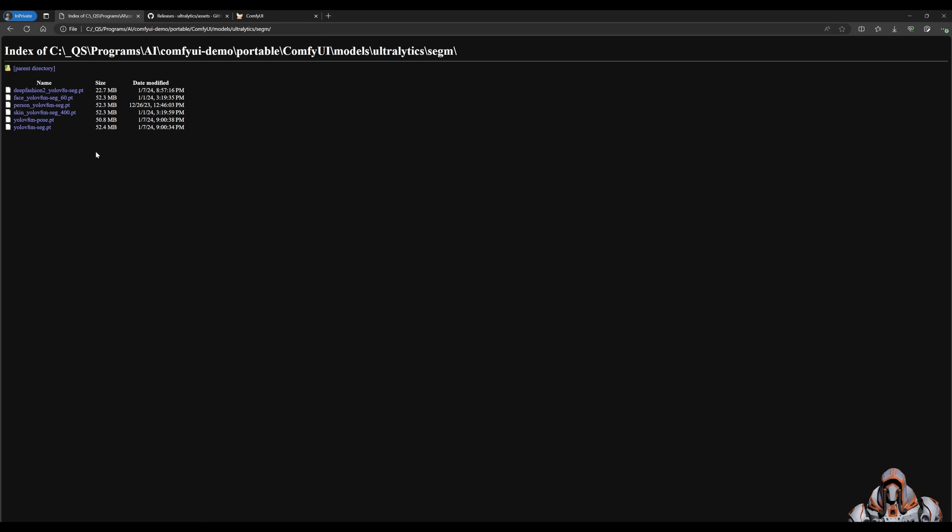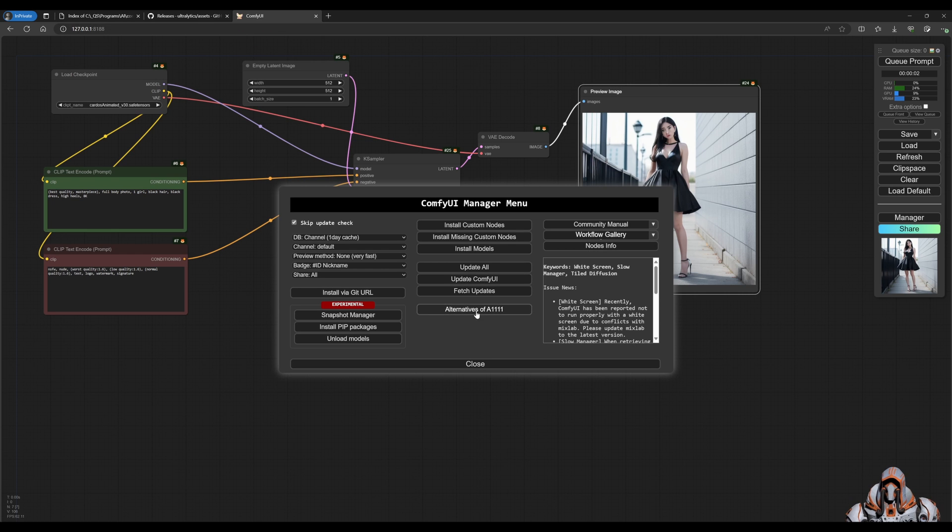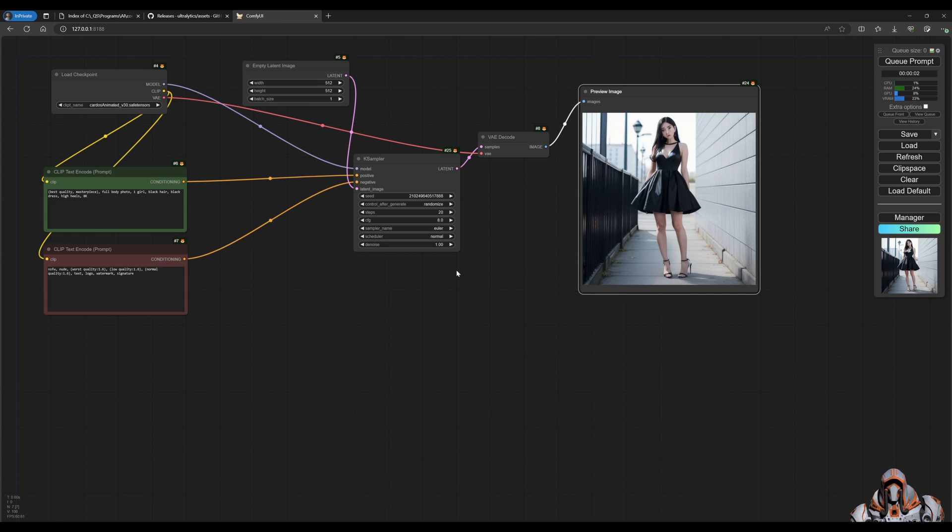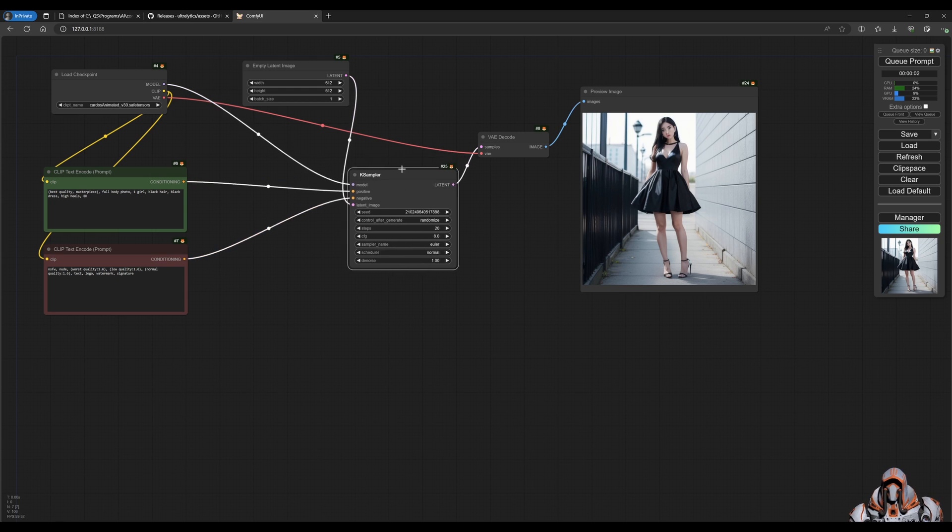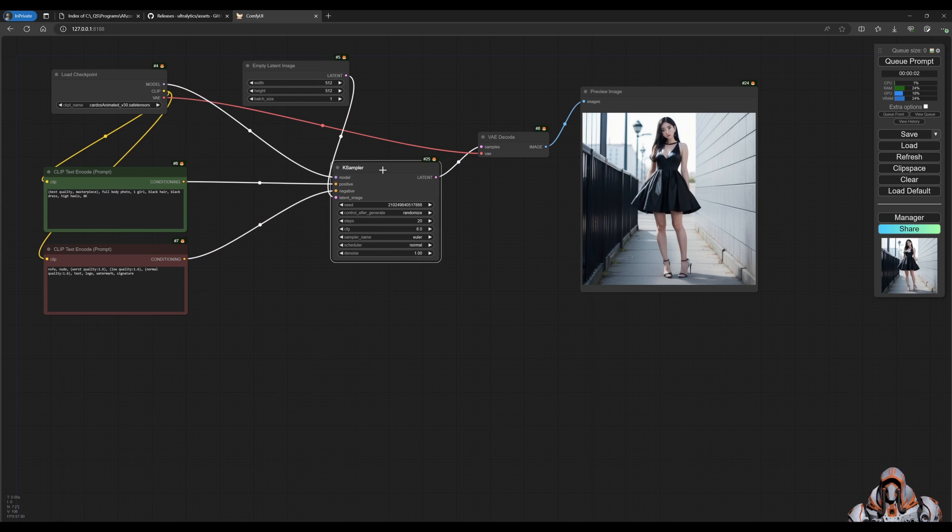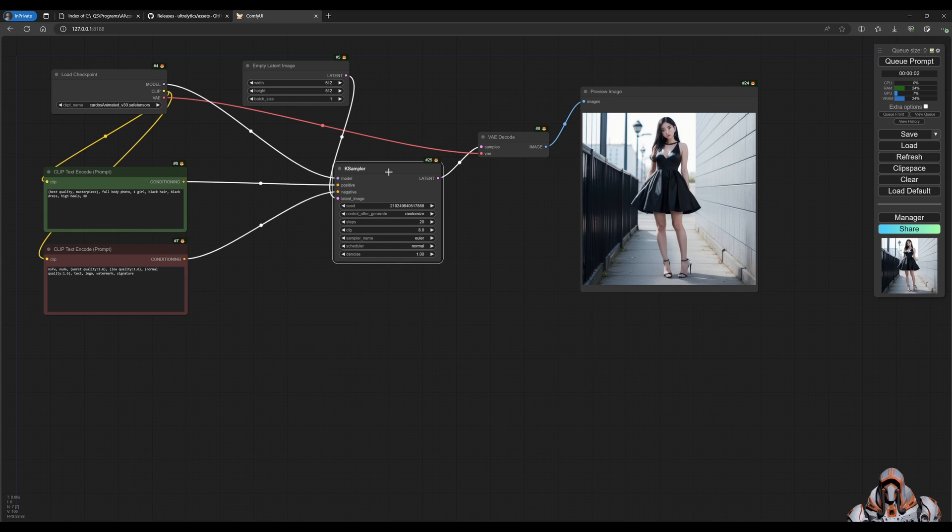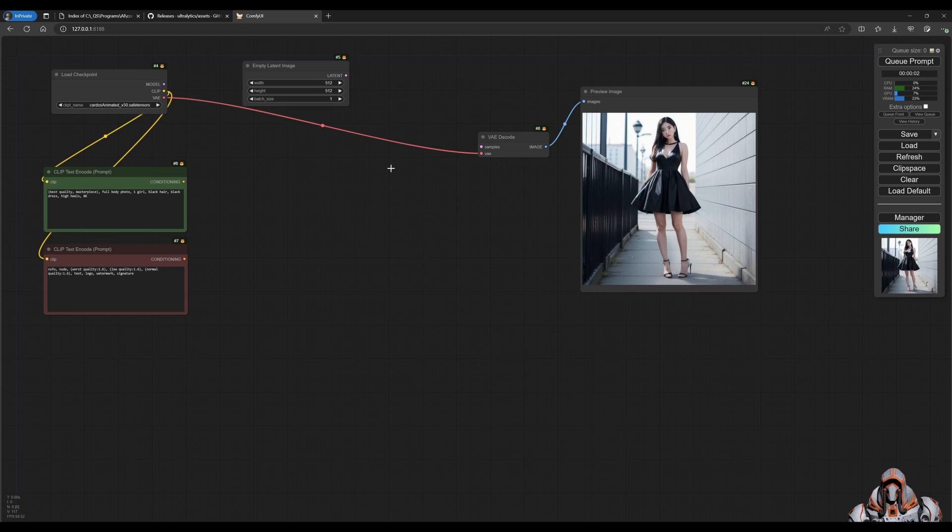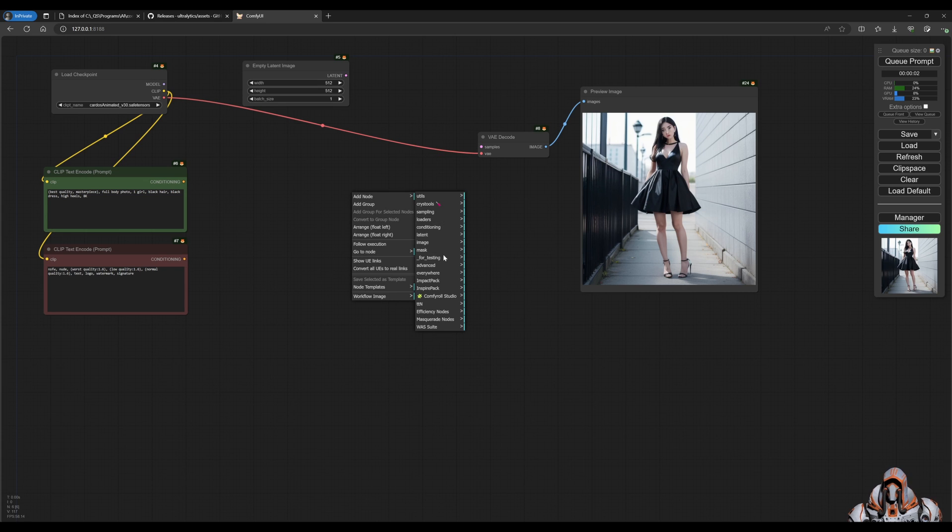All right, so we prepared everything. You have the custom nodes installed, you've downloaded the models. Now let's change the default workflow to actually fix the face. Typically we use a K sampler, but I'm going to do something a little bit different and you'll see why it makes it easier later on. I'm going to add in a different sampler called the K Sampler Pipe.